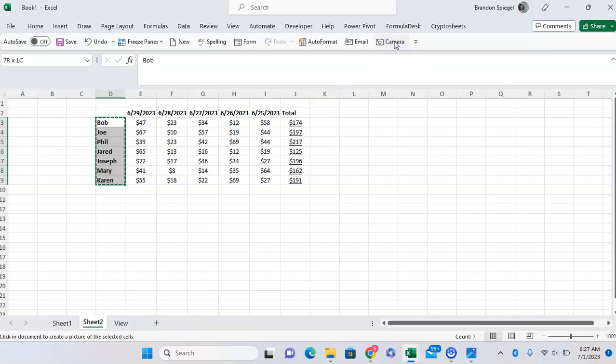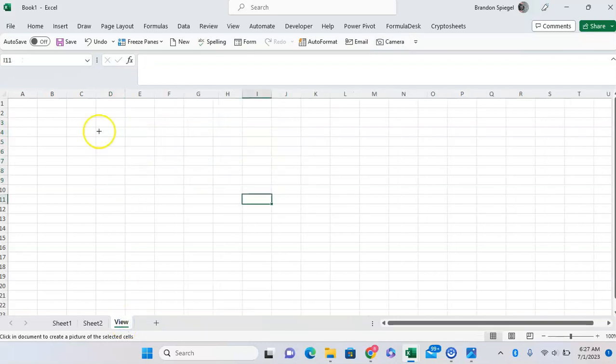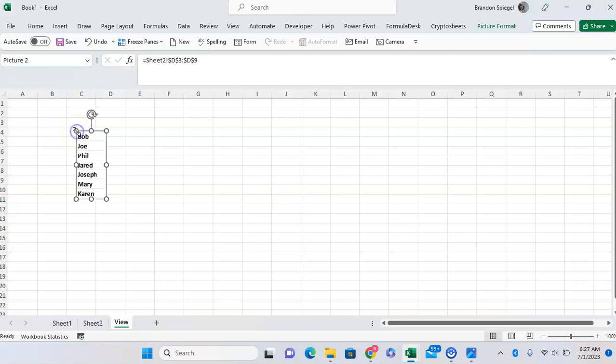As you can see, it kind of looks like it is copied right there. Then, to put it where we want to drop it, we just go where we want to have this live screenshot placed, and just click.